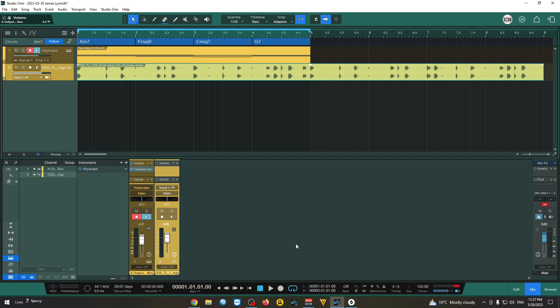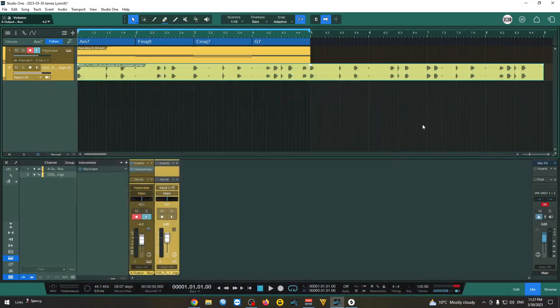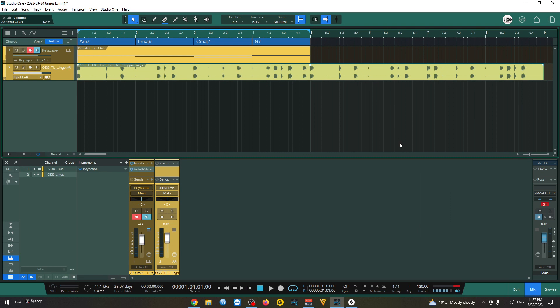So yeah, my thoughts on ChatGPT is always use your ears. And don't trust, at least yet, what it gives you. But yeah, so far, so good. I'm gonna definitely use it for chord progressions. And yeah, I hope you had fun with this one. And I'm gonna see you next time. Cheers.